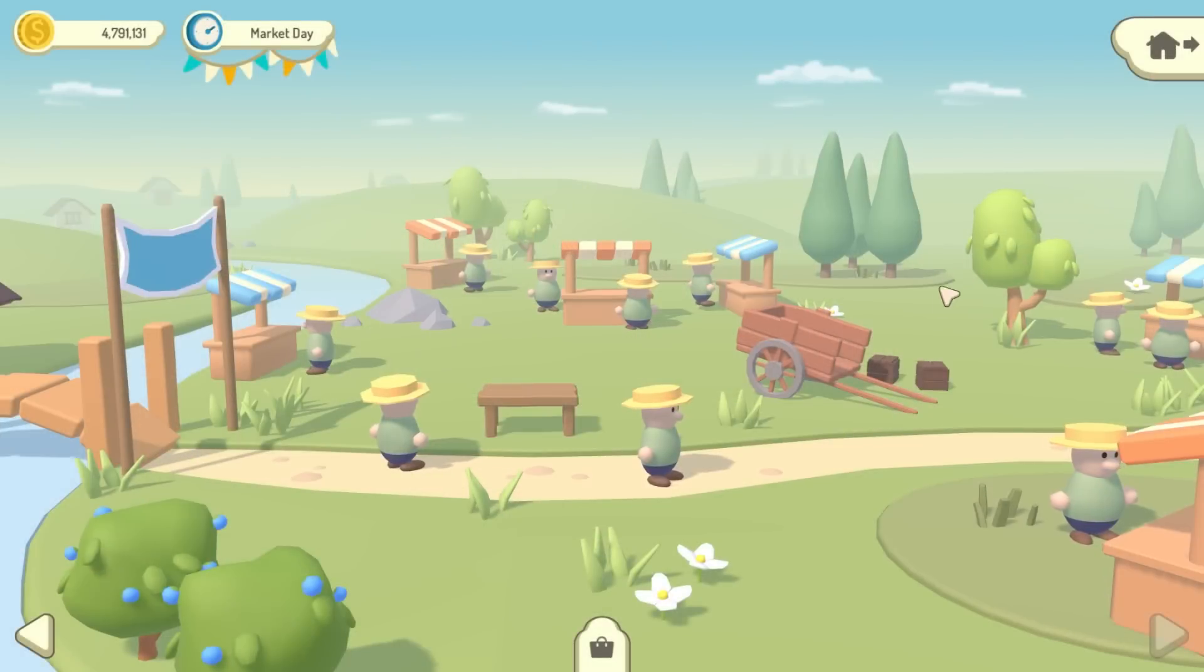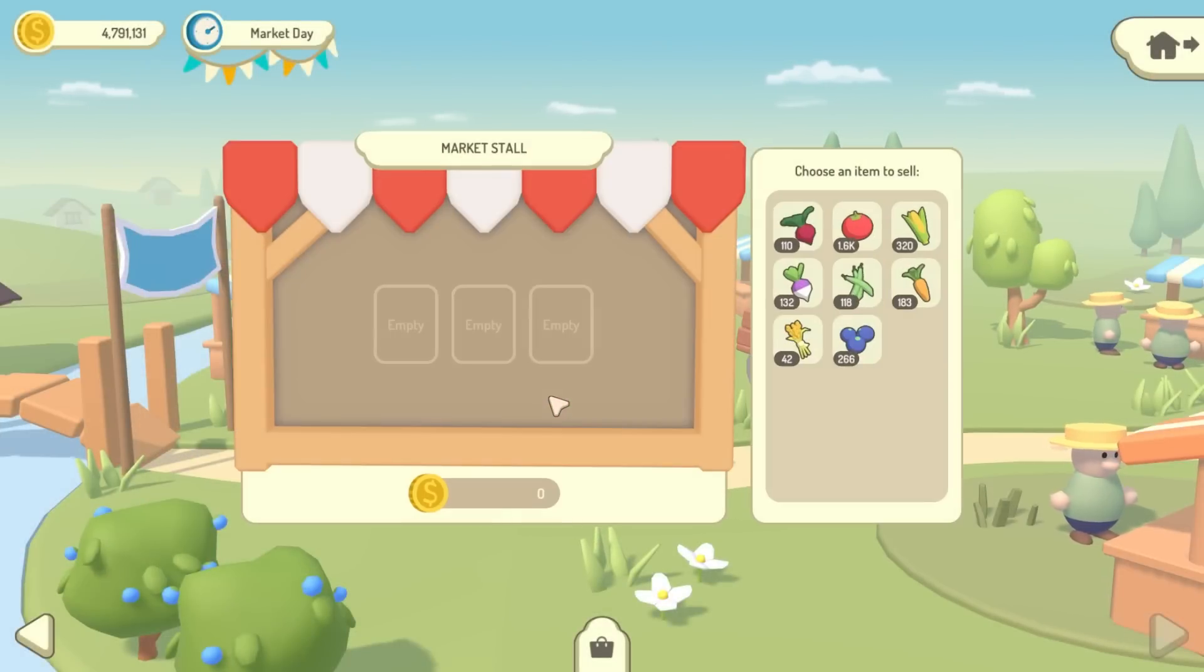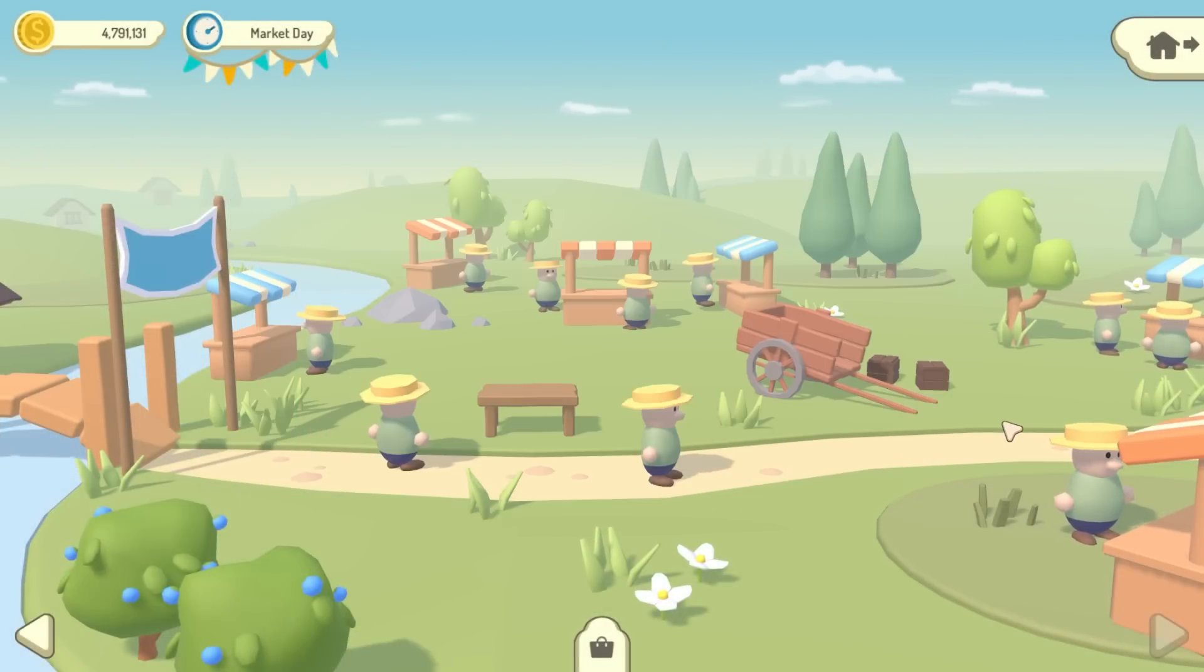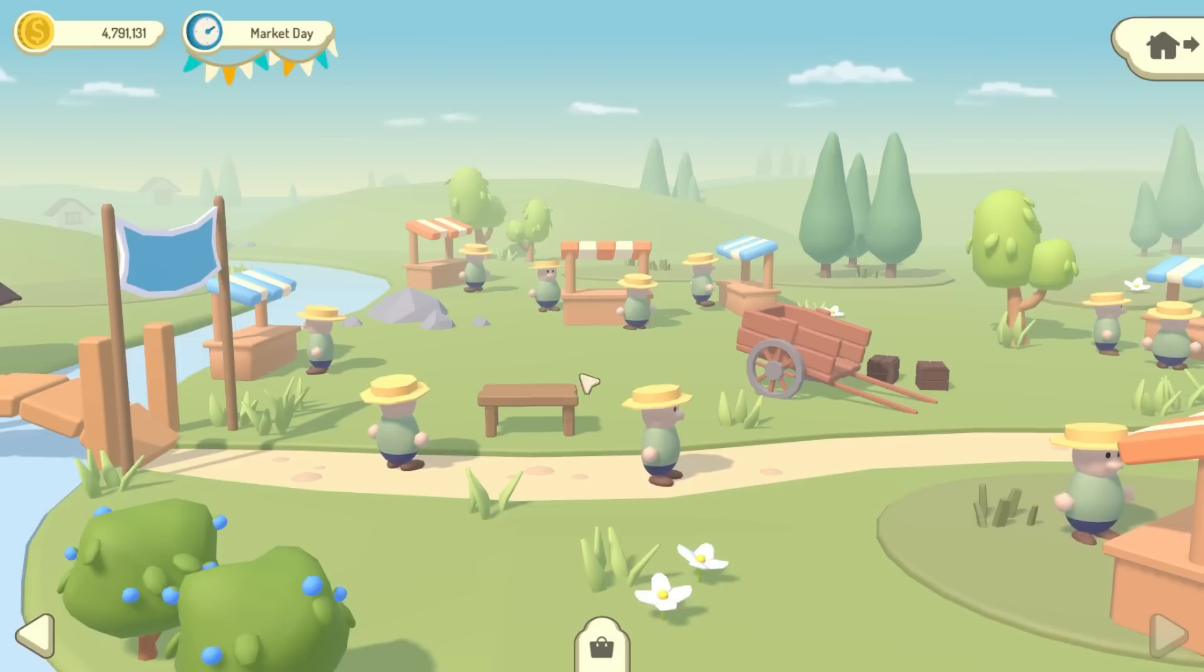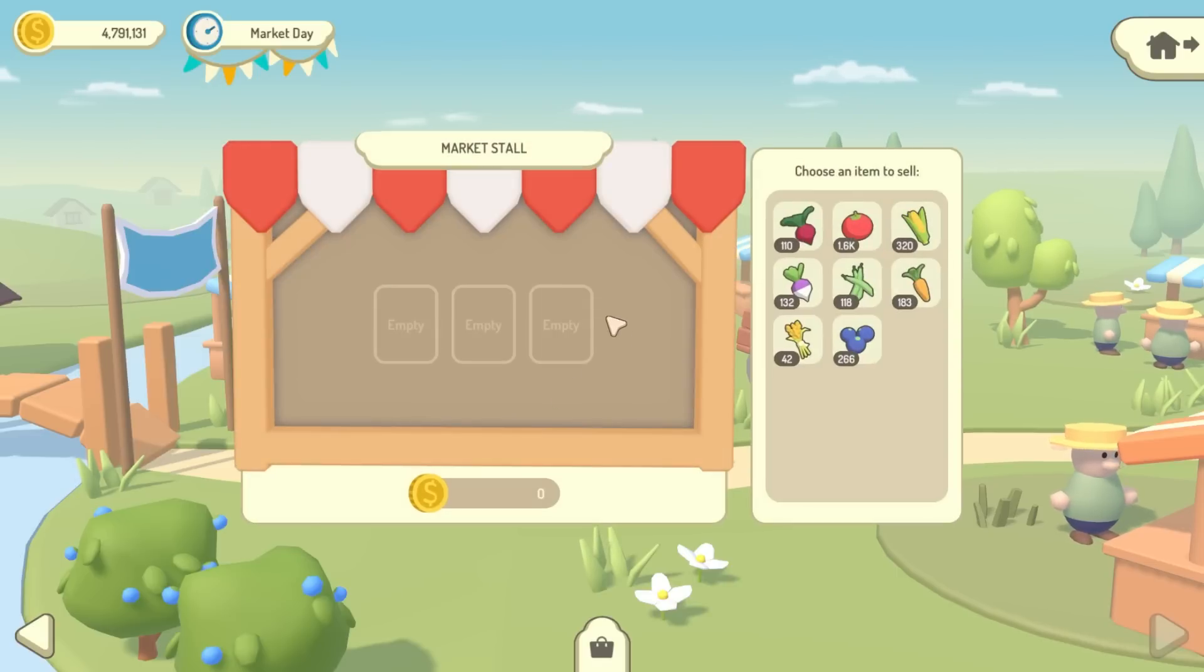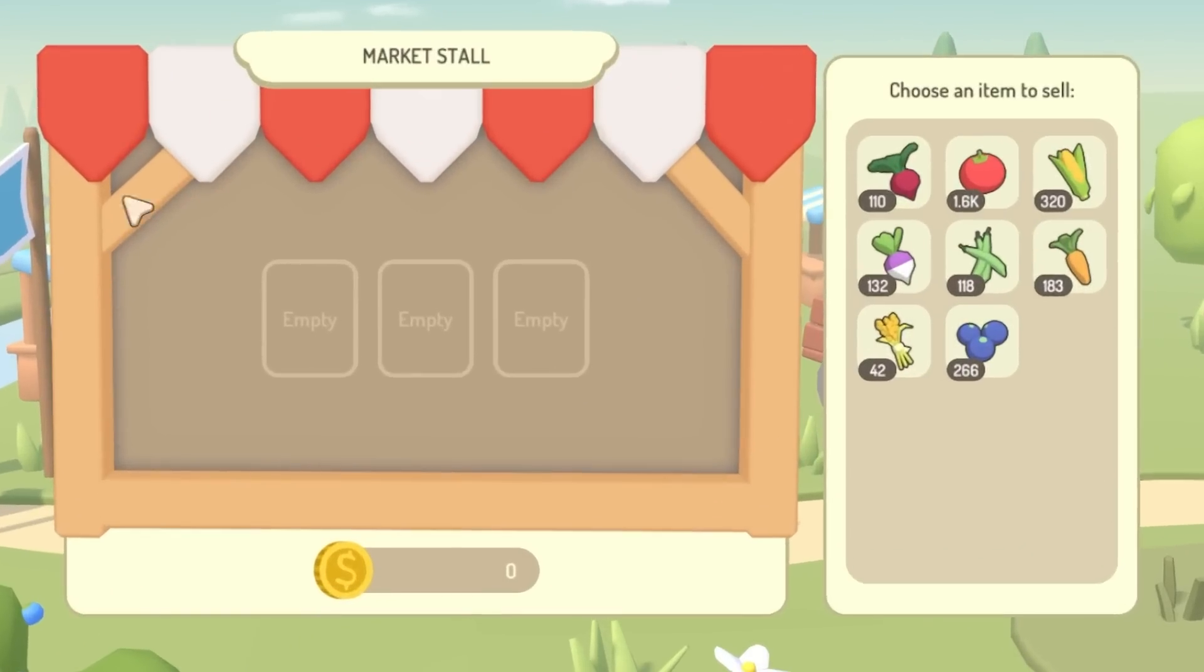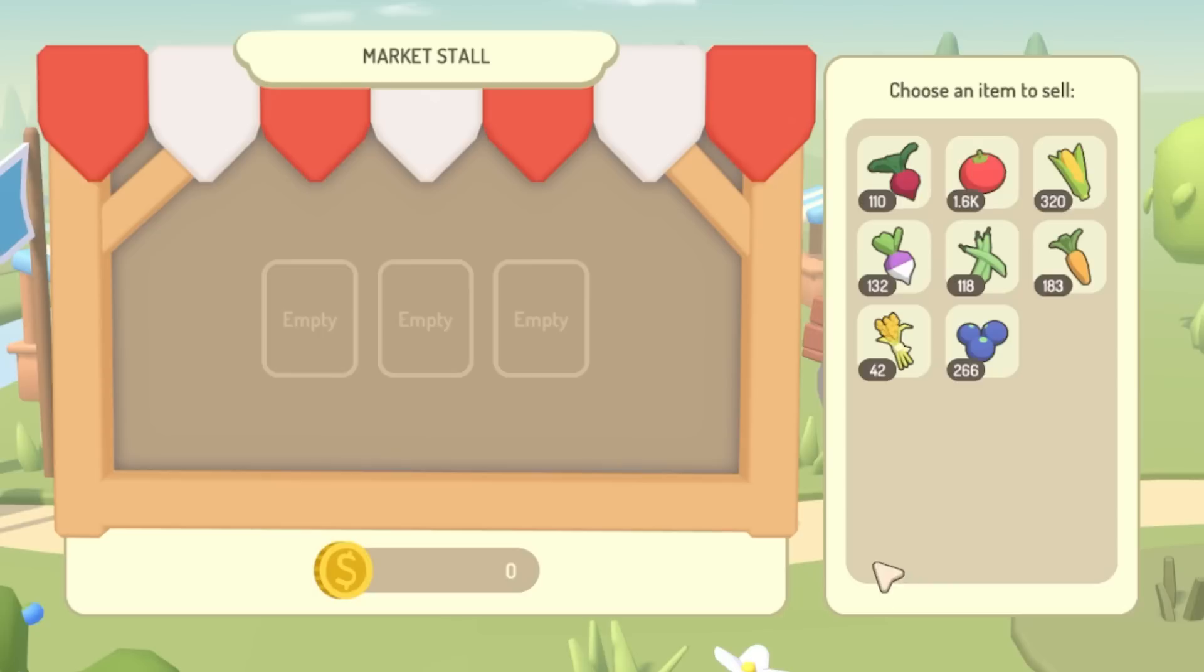It is another few days later now. I've still got lots to do, but I am now at a stage where I can actually demonstrate the basics to you. So here is my market stall. You can see I've got three slots where I can put items up for sale. And then on the right are all of the vegetables currently in my inventory.